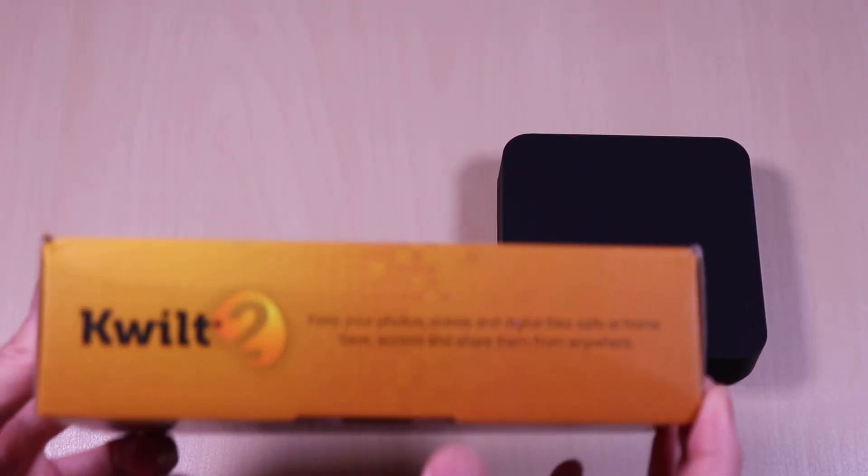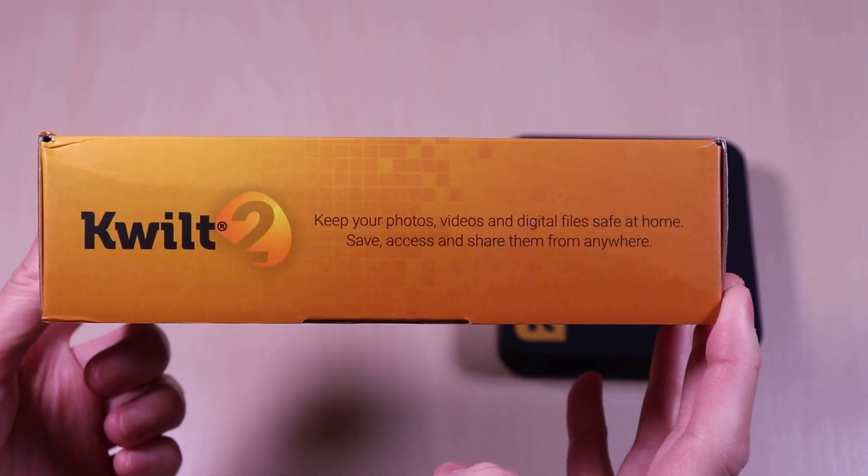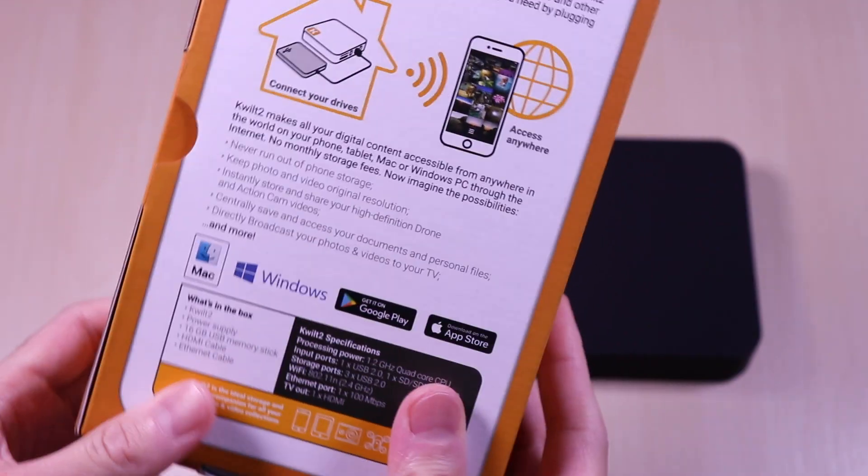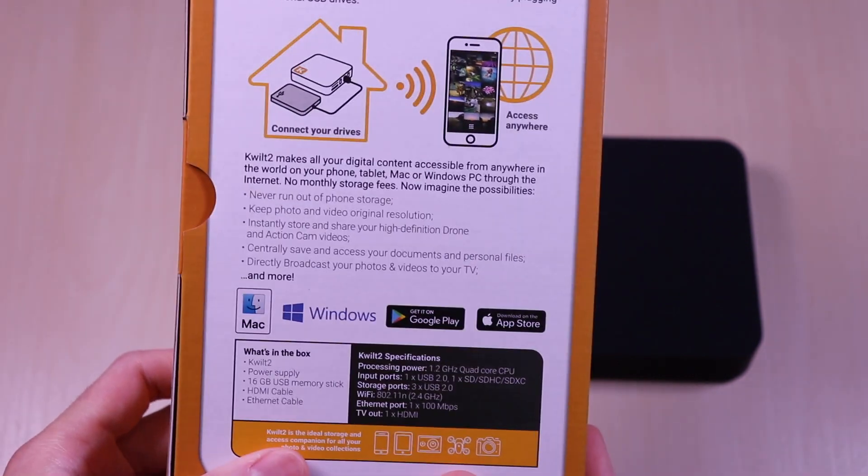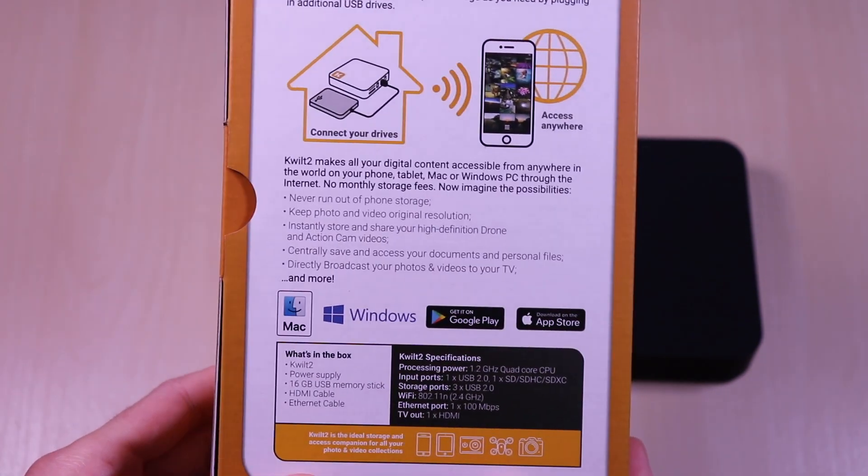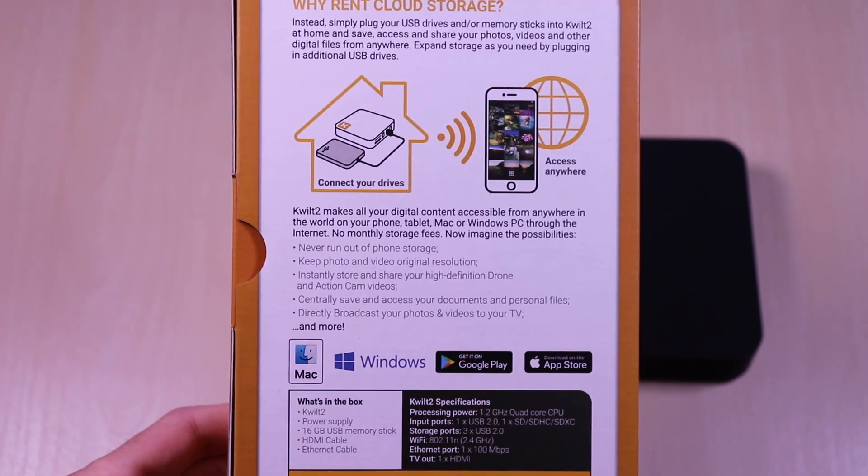You can save, share, and access your files from anywhere. This is compatible with Mac, Windows, and has apps for Android and iOS.